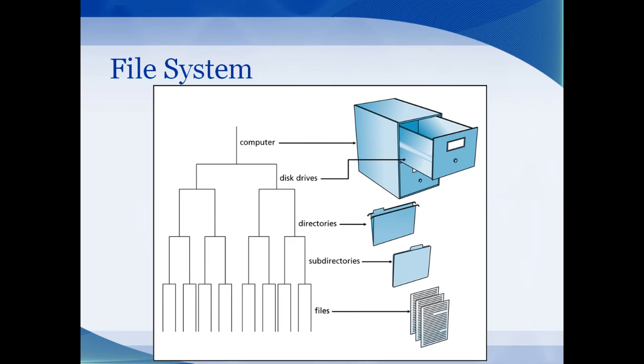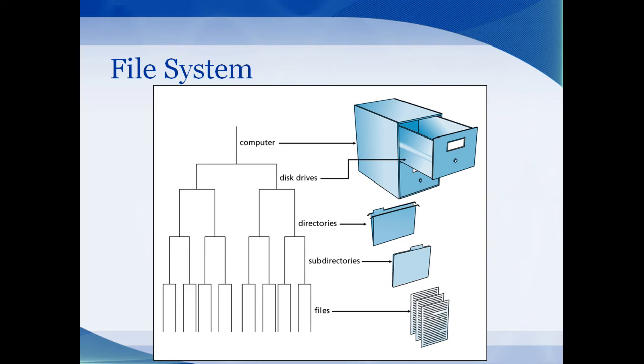A computer's way of organizing data is similar to our filing cabinet example. There's the filing cabinet itself that represents storing all the information. Then each cabinet might have one or more drawers, such as a computer might have one or more storage devices. The filing cabinet also has directories and subdirectories and files, just as you've seen on the computer file explorer.